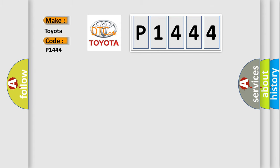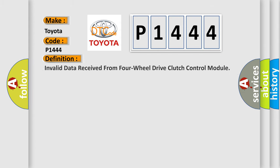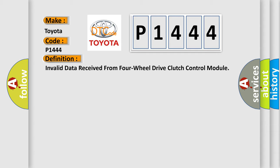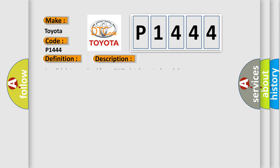The basic definition is Invalid data received from 4WD clutch control module.